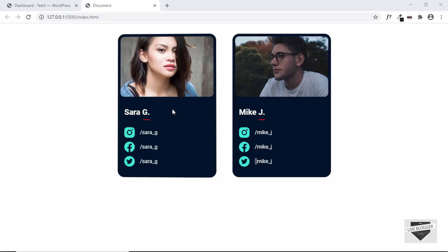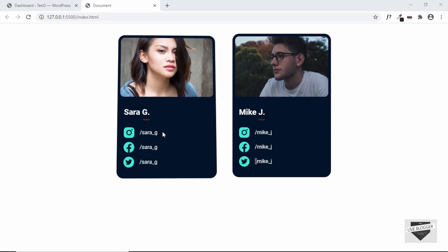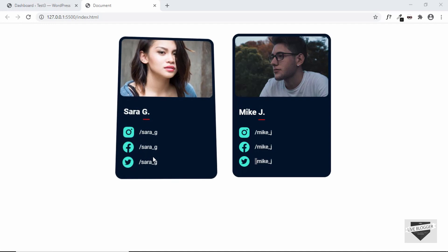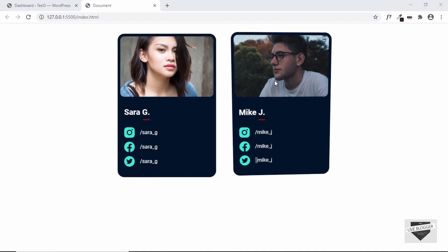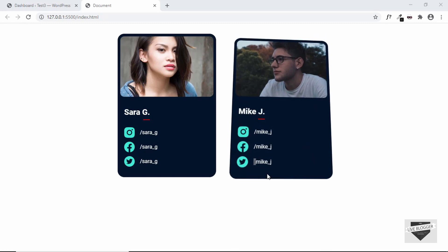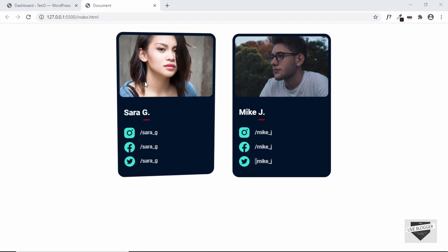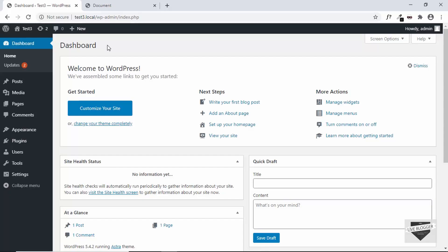Hi everyone, welcome to Live Blogger. In this video I'll show you how to add a 3D tilt effect to your card in your WordPress website. If you want to learn how to create this from scratch, I have a video on that — we used a library called Vanilla Tilt to create this effect. If you want to learn how to use this in your Blogger website, I have a video on that as well. I'll leave the links in the description below, so let's get started.